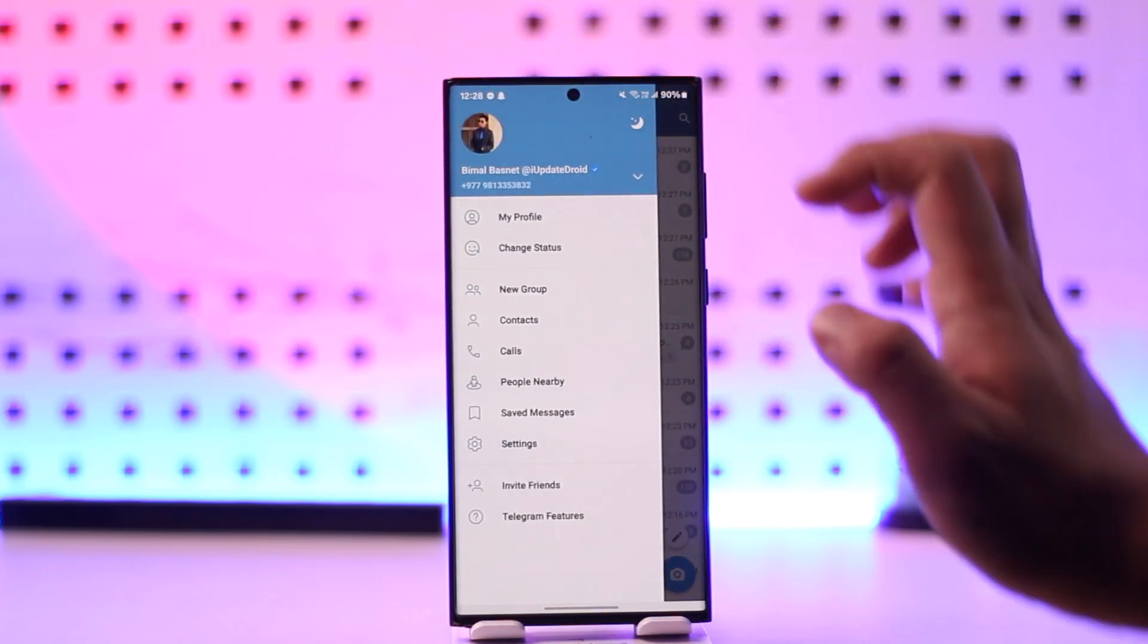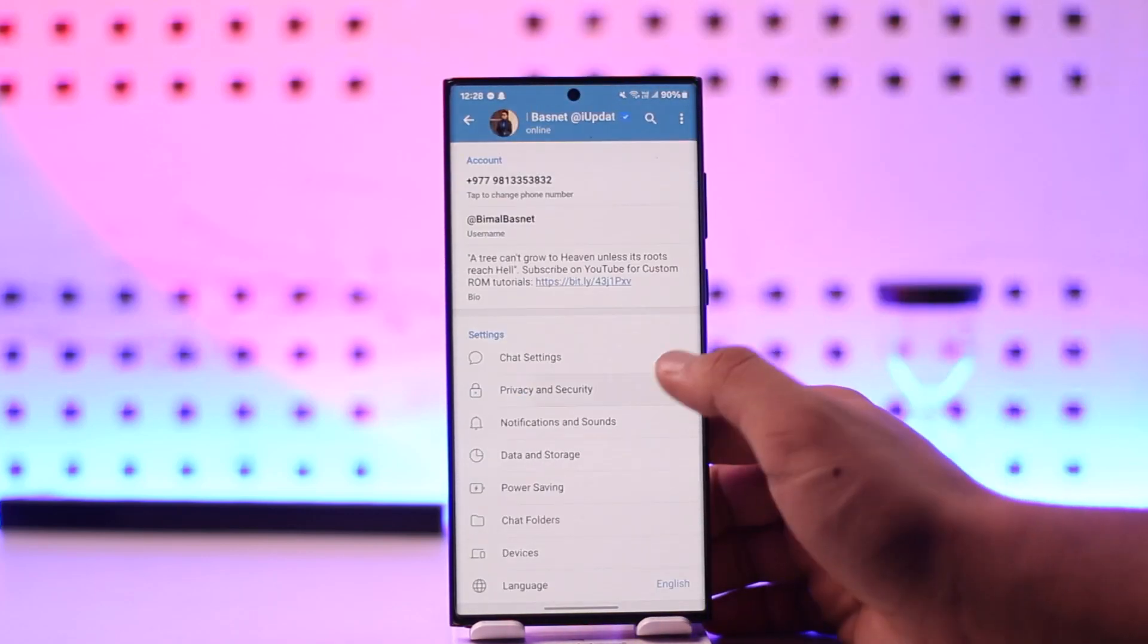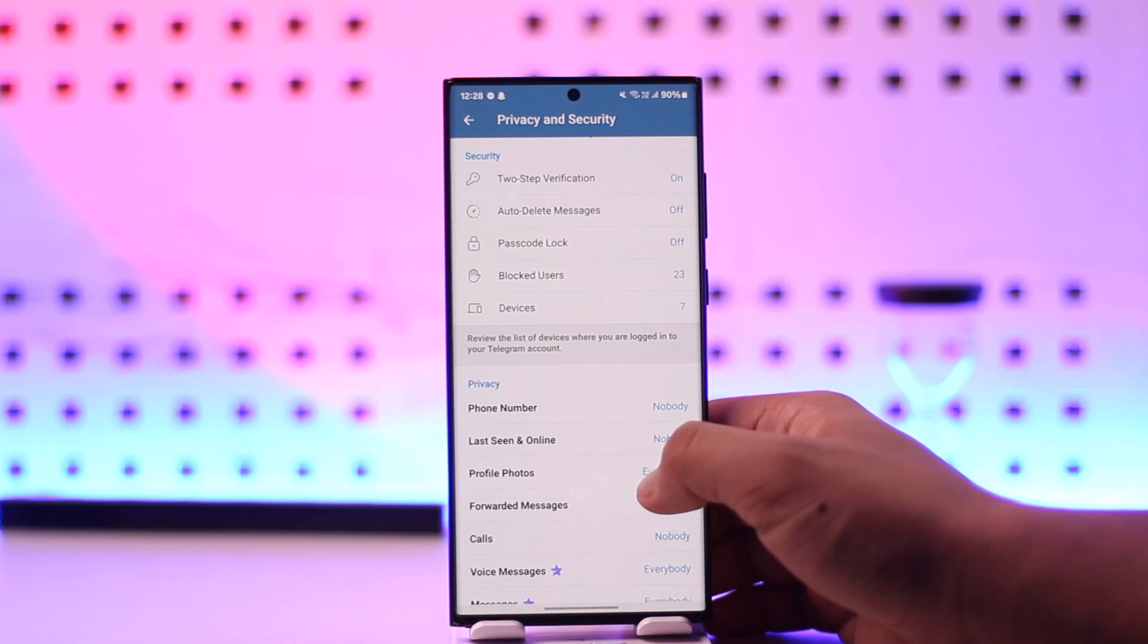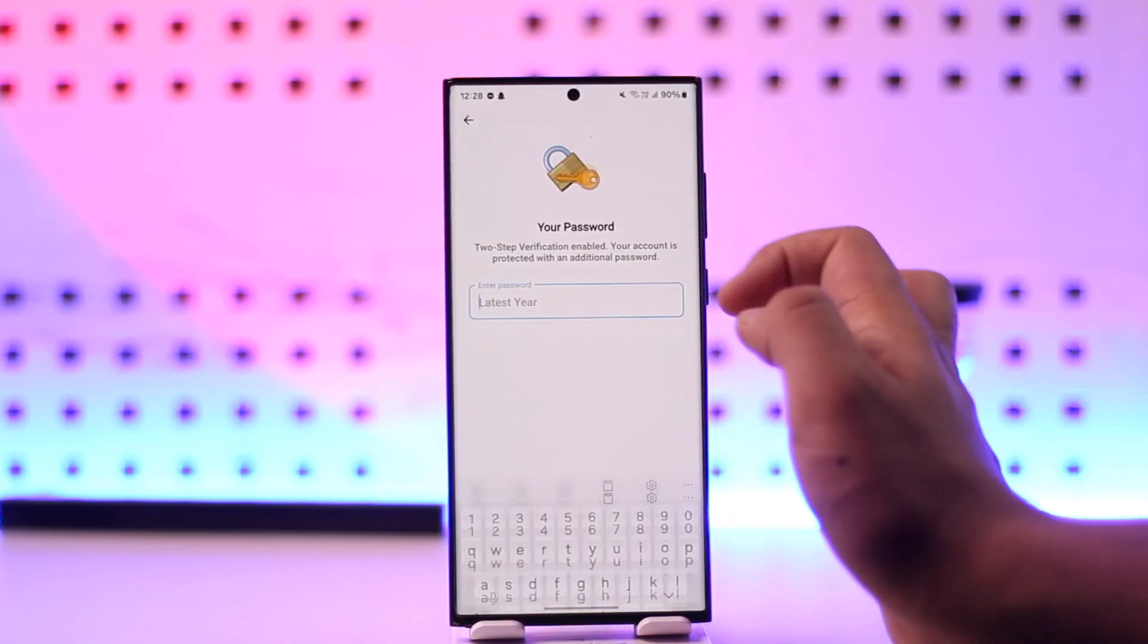Go to Settings, Privacy and Security. You can see Two-Step Verification there.